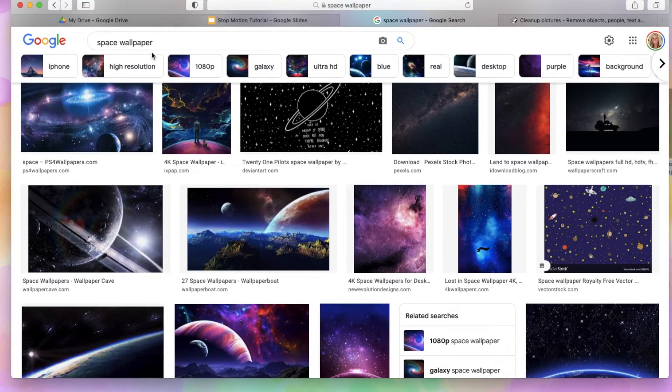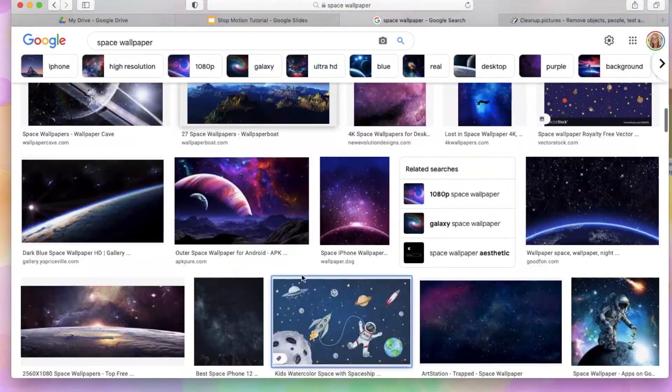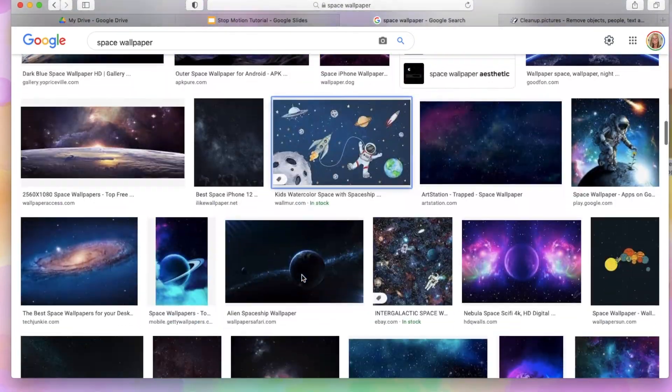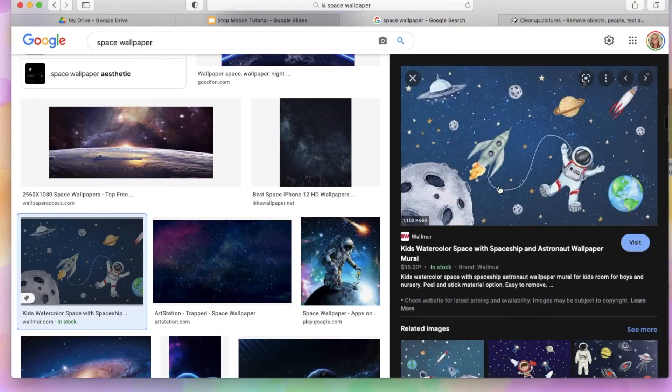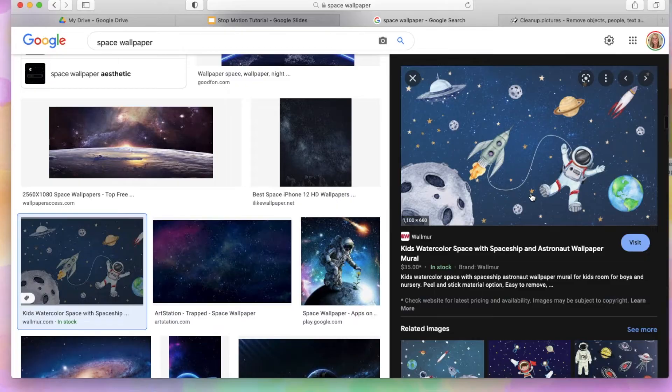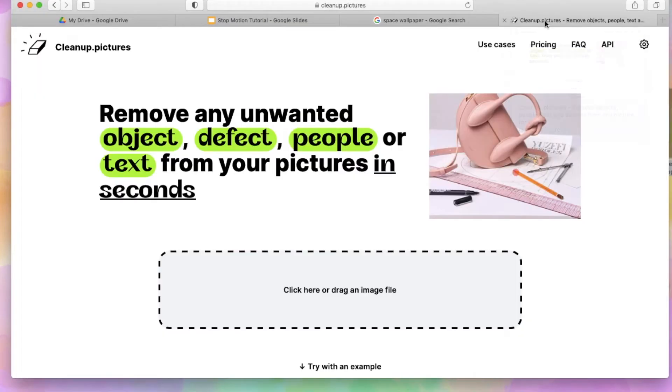So the first thing that I would say to do is just find a great background that you like. And then, so I liked this one. A trick I want to show you is I love this picture, but I knew I was going to use my bitmoji. So there's a website called cleanup.pictures.